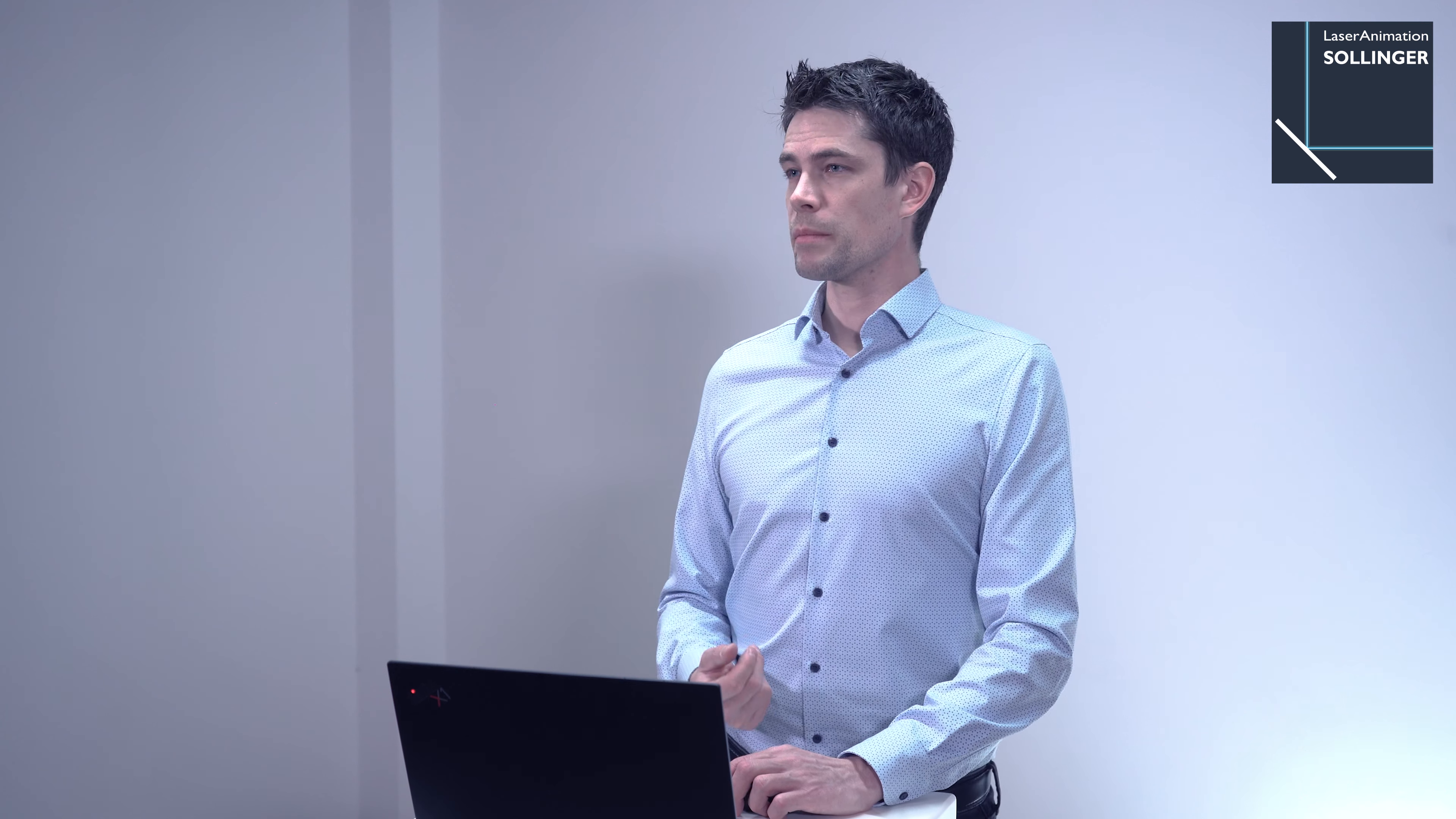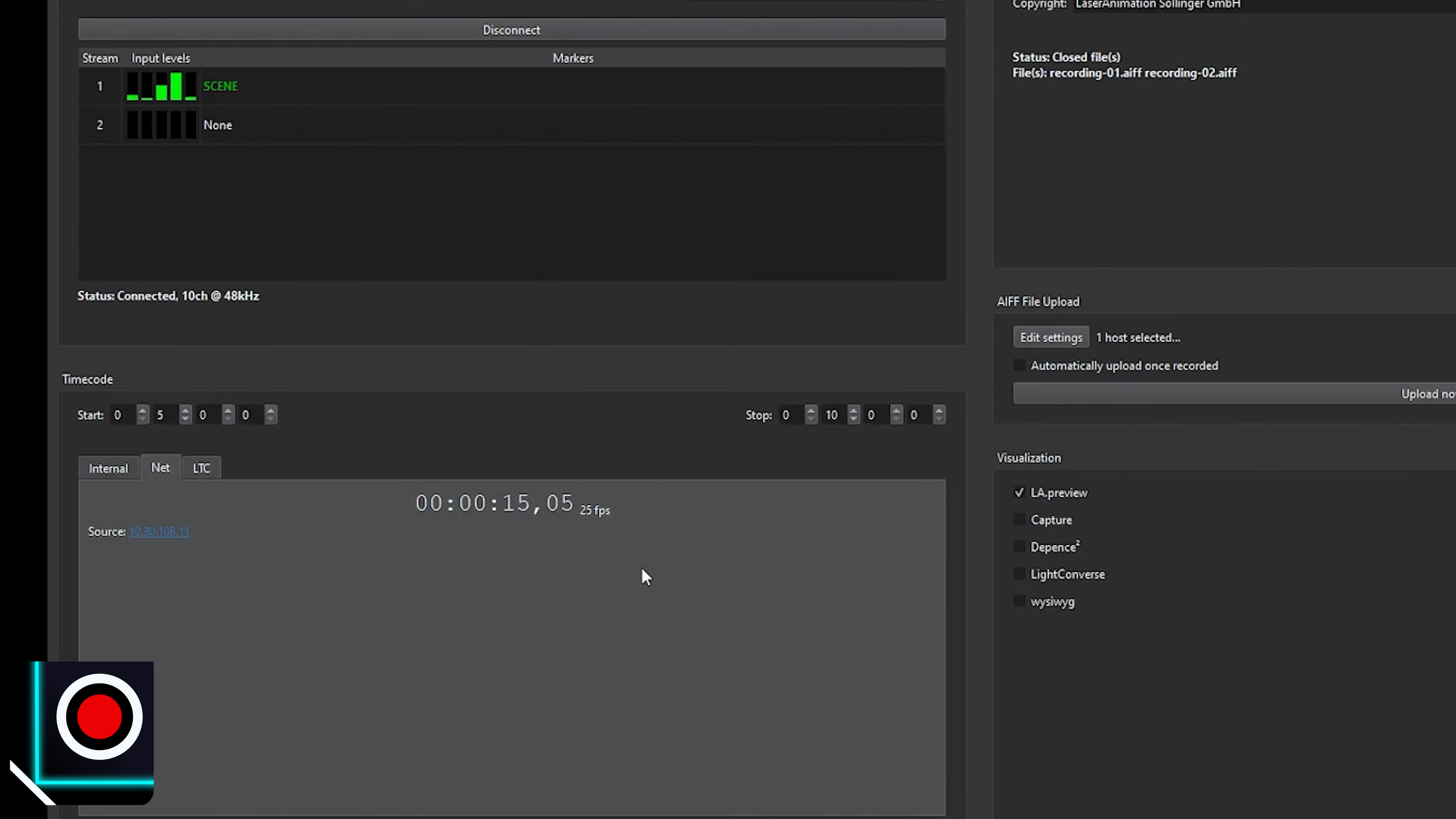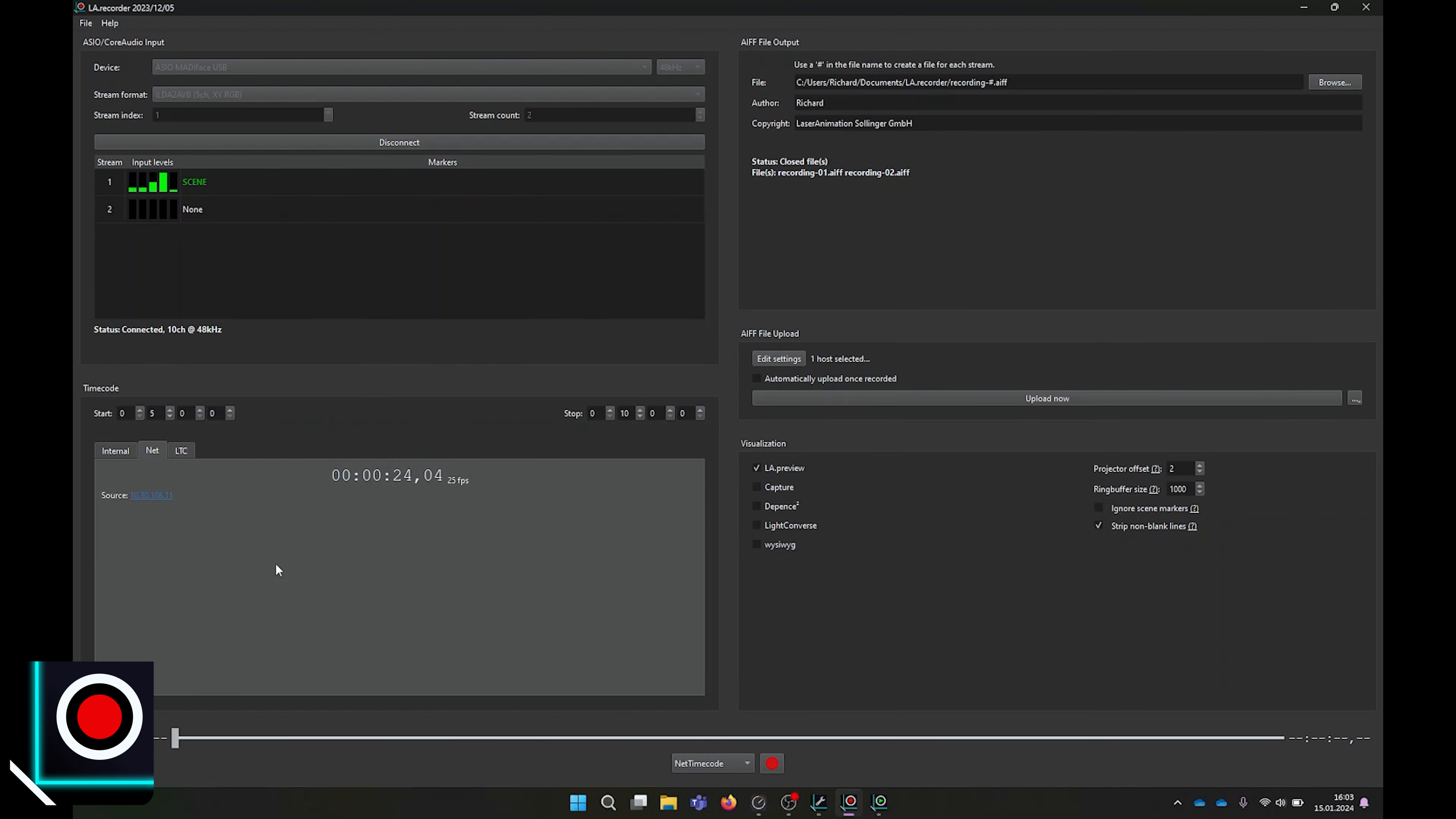In case you want to generate net timecode, here's my pro tip. You can select our LA Player and select timecode source internal timeline, and check the send net timecode box, and simply click on play. By doing so, LA Player will generate an internal timecode and will send that timecode as net timecode in your network. When I get back to LA Recorder, I see here that I do have a net timecode, and the source being here the IP address of my computer.